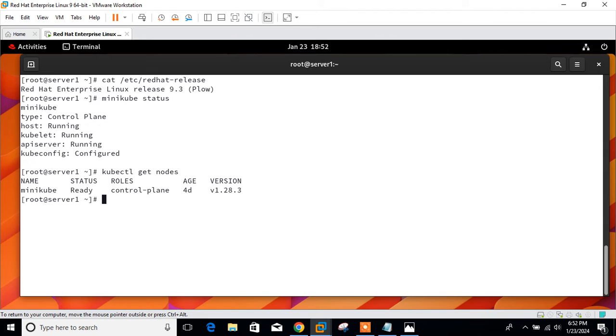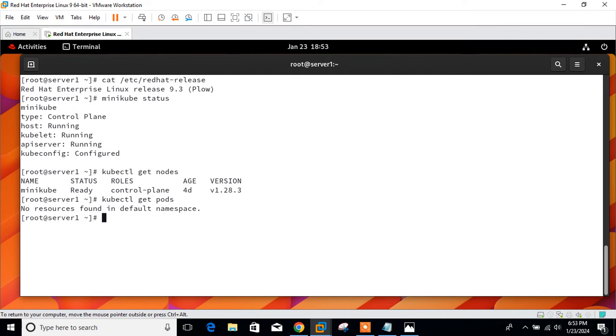Here you can see my minikube node is in ready condition. And once our node is ready, we can create our pod files and deploy.